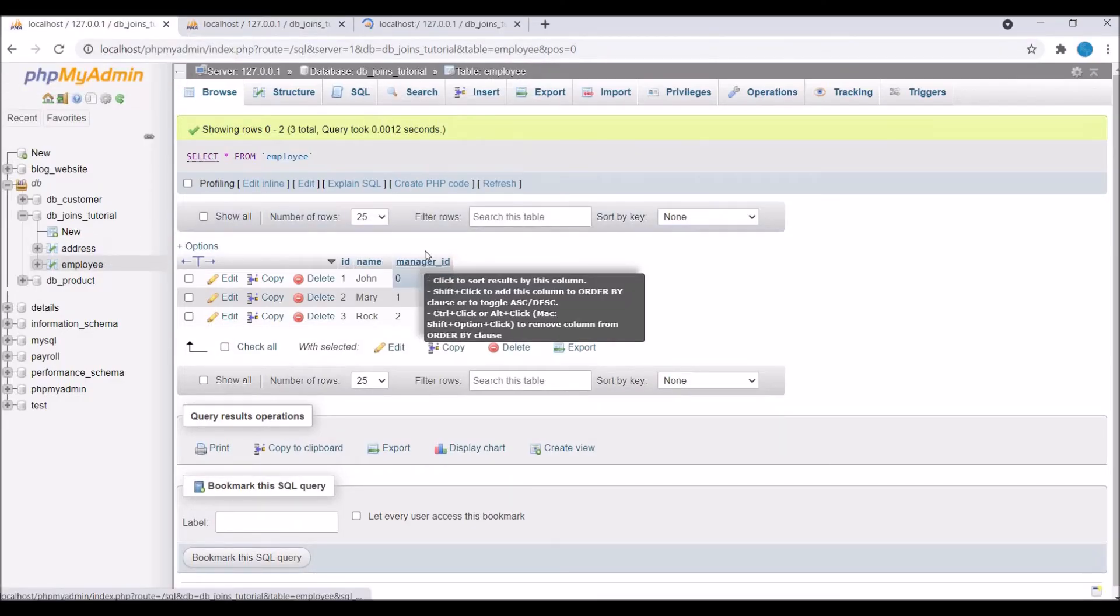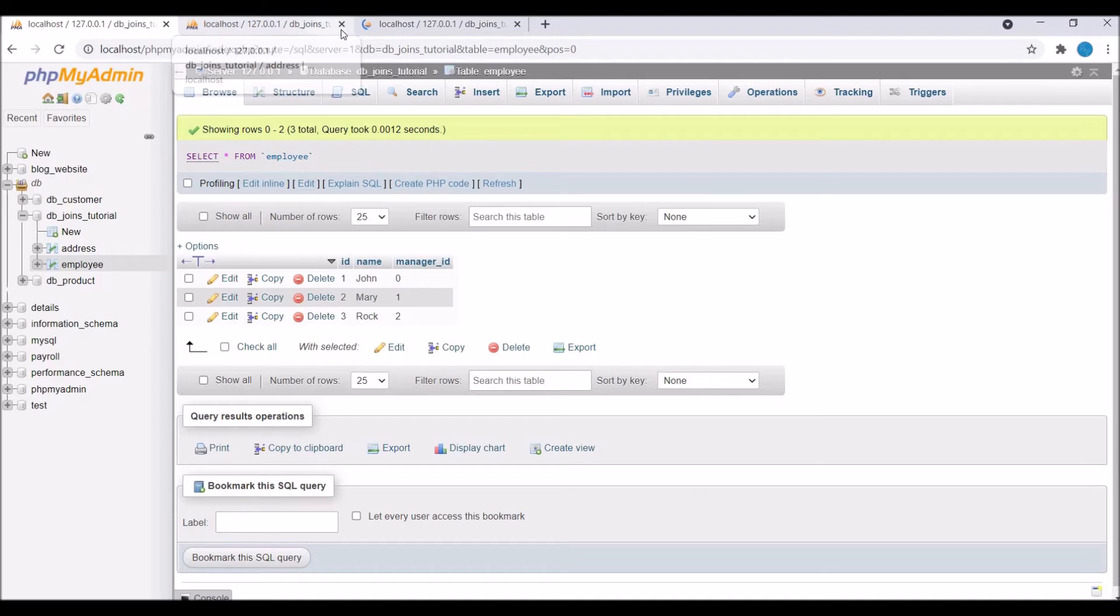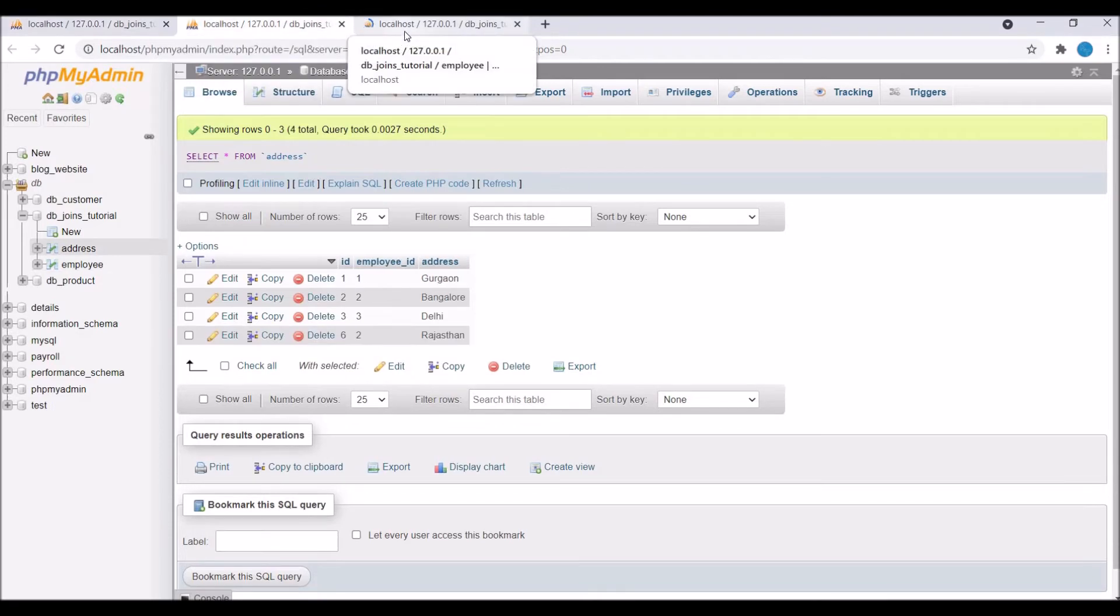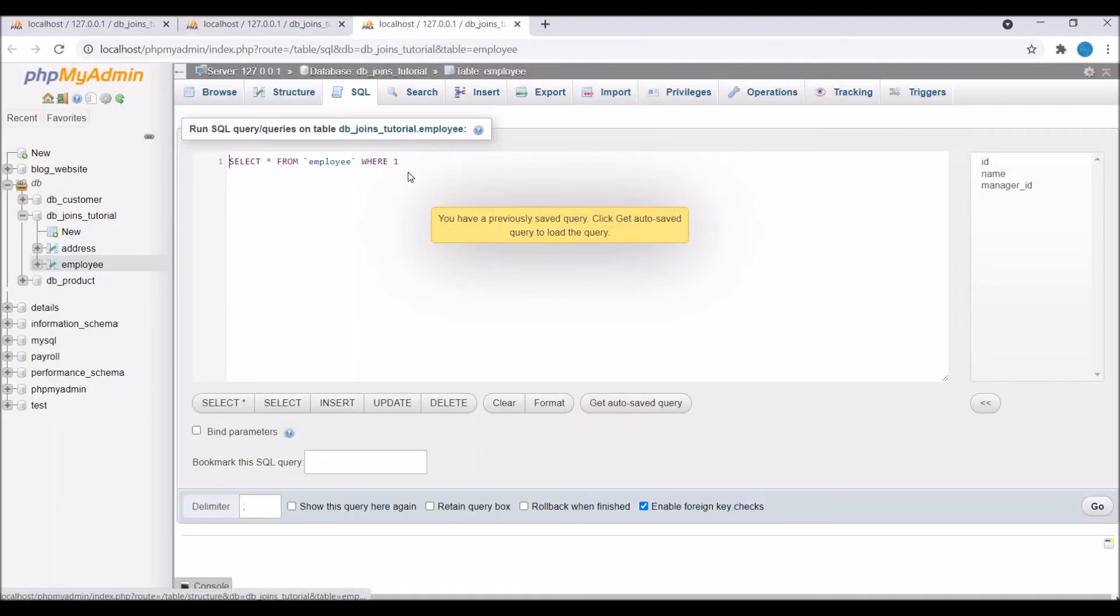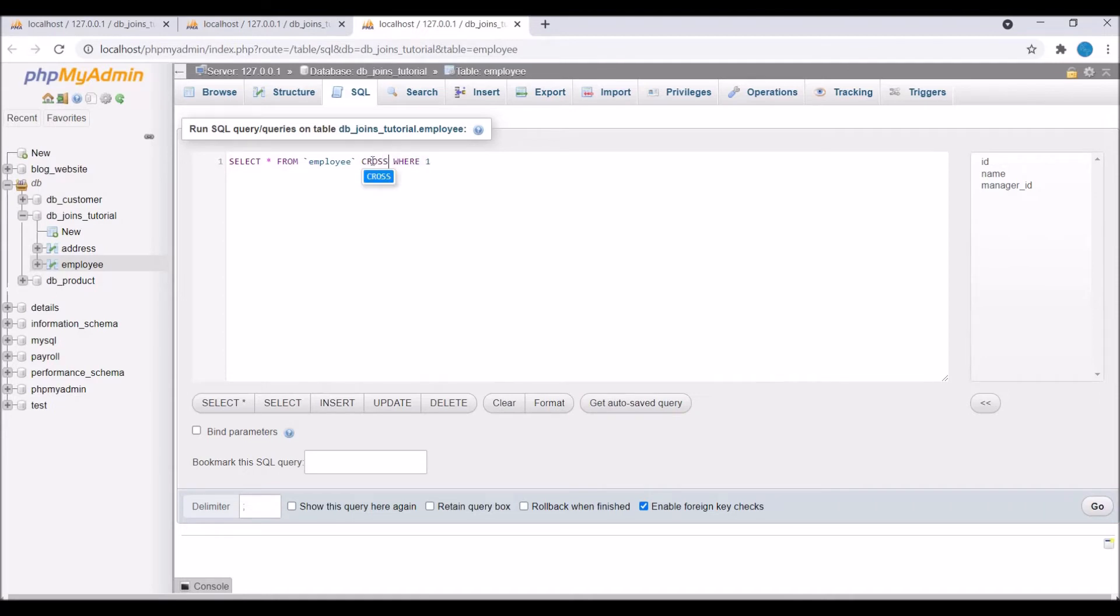I have one employee and address table, so I'm going to go to the SQL part and write: SELECT * FROM employee CROSS JOIN address.